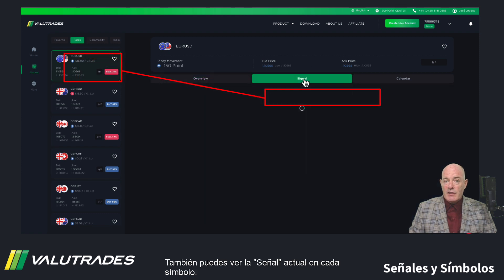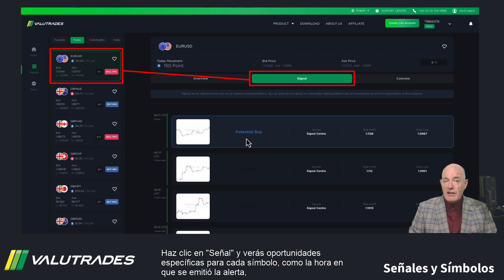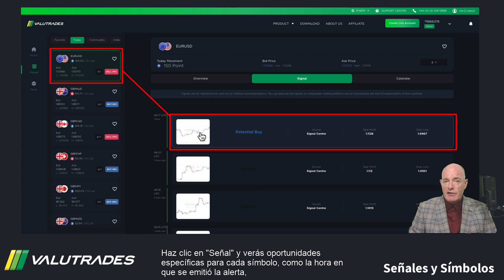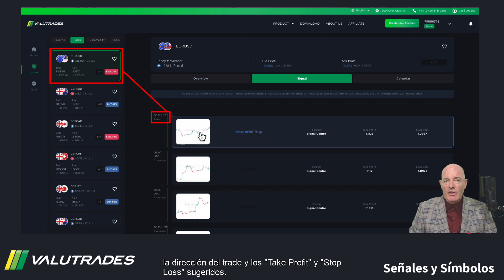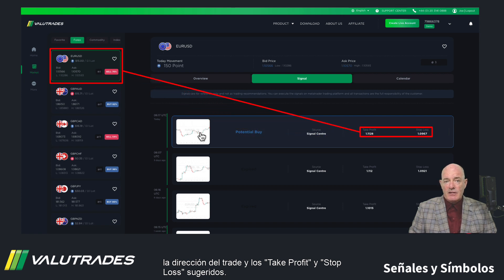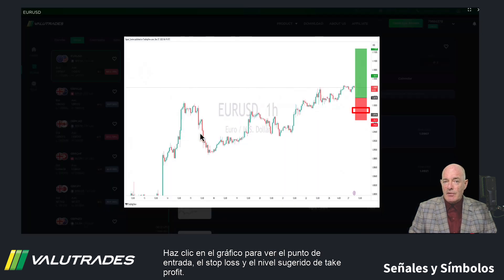You may also see the current signal on each symbol. Click on Signal and you will see specific opportunities for each symbol, like the time of day the alert was issued, the direction of the trade, and the suggested Take Profit and Stop Loss. Click on the chart to see the entry point, the Stop Loss, and suggested Take Profit level.